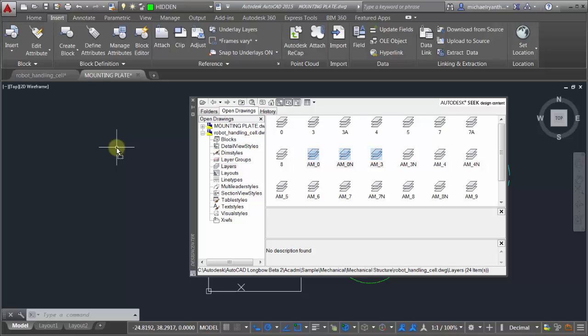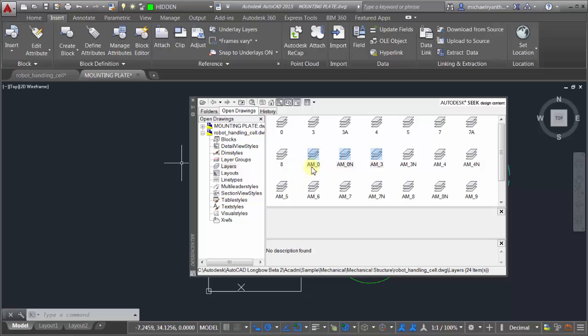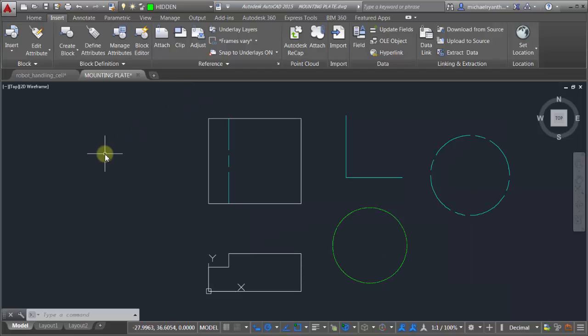Design Center works more than just blocks - there's dimension styles, layers as you can see here, multileader styles, text styles. I'm in AutoCAD Mechanical so layer groups are available in here. It's a matter of locating the items and dragging and dropping and bringing those in. So there you have it - there's some quick and easy ways to basically duplicate layers from an existing set. Again, why recreate when you can just reuse?